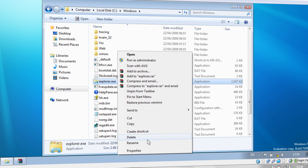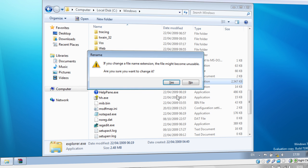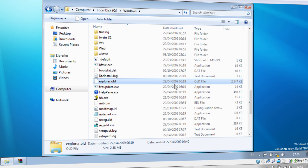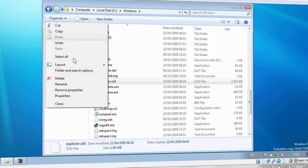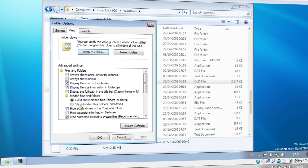Now right click on it and go to Rename. And just take off the XE and change it to .alt. Keep in mind that you'll need to enable the file extensions for this. So go to Organize, Folder and Search Options,